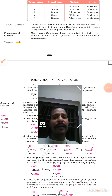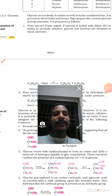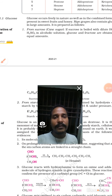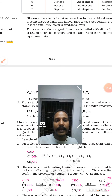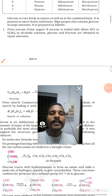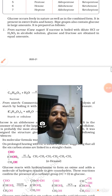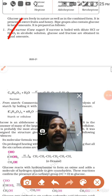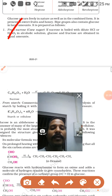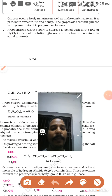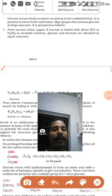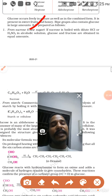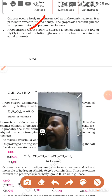Now we will see the preparation of glucose. In our syllabus, two preparation methods are given: first one is from sucrose and second is from starch. We will first study about sucrose — sucrose is also called cane sugar, meaning it is the juice of sugarcane.